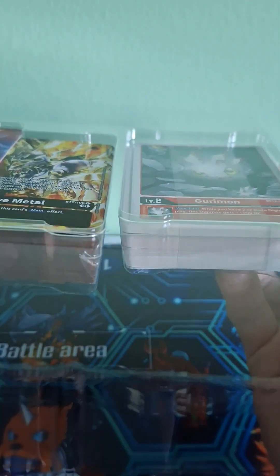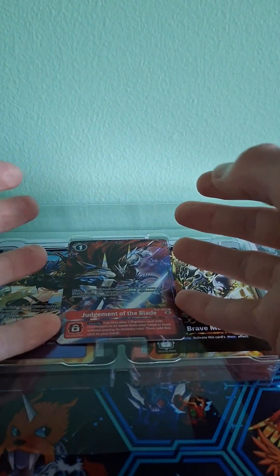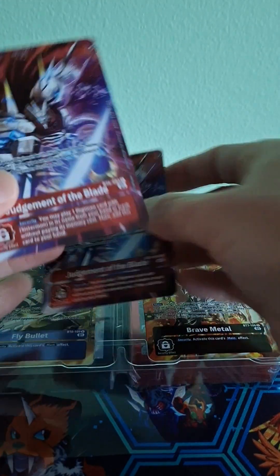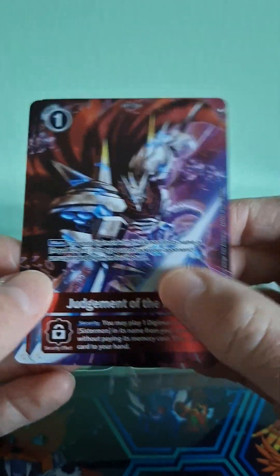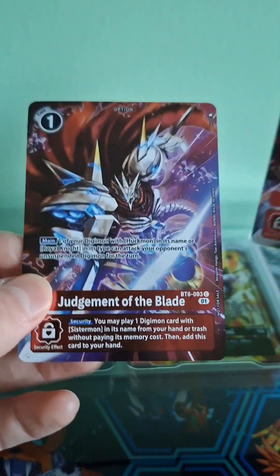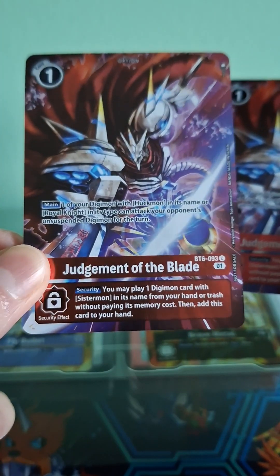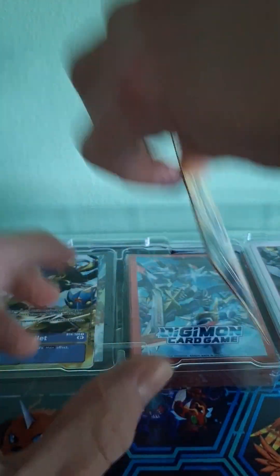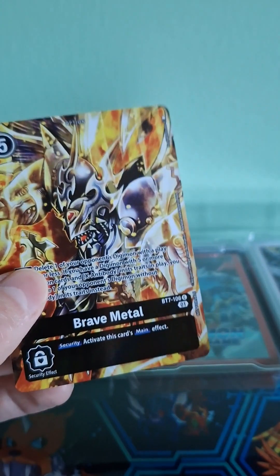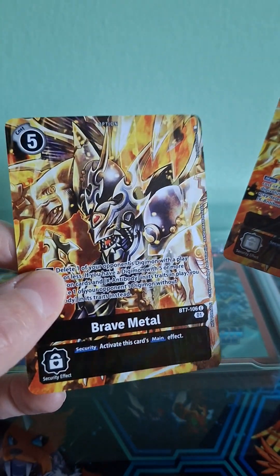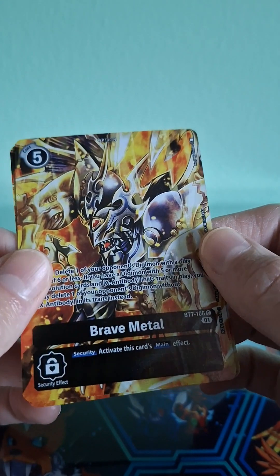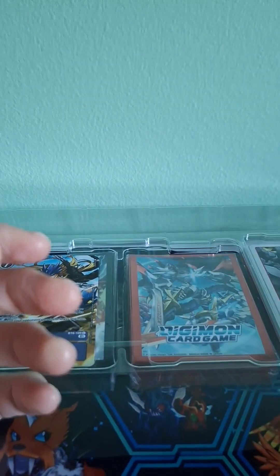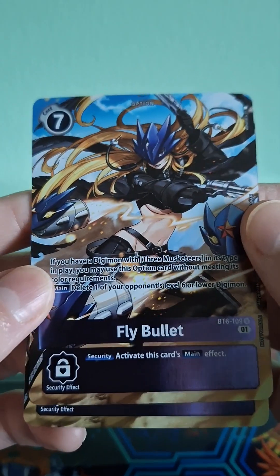It actually looks like there are two actual decks in here. I did not expect that, so this is awesome. Let's look at these first cards here. We got Judgment of the Blade, Jessmon is looking sweet as always, that's cool. That's an awesome looking card. Now I know I've gotten a Brave Metal card before, I don't remember what pack that was in, but this definitely looks different.